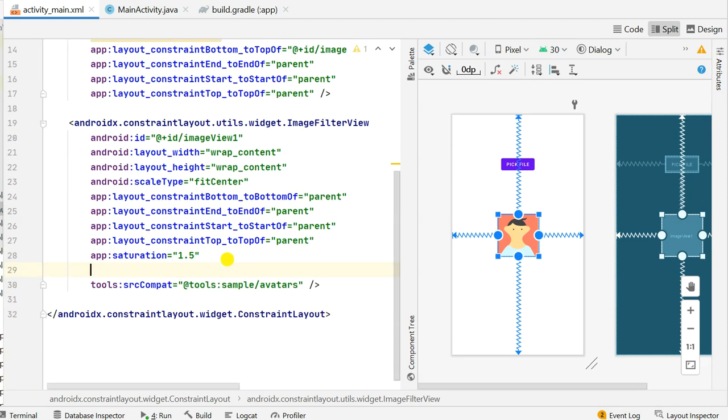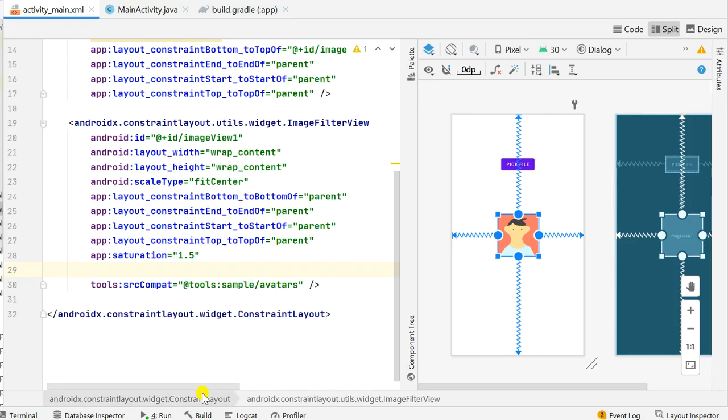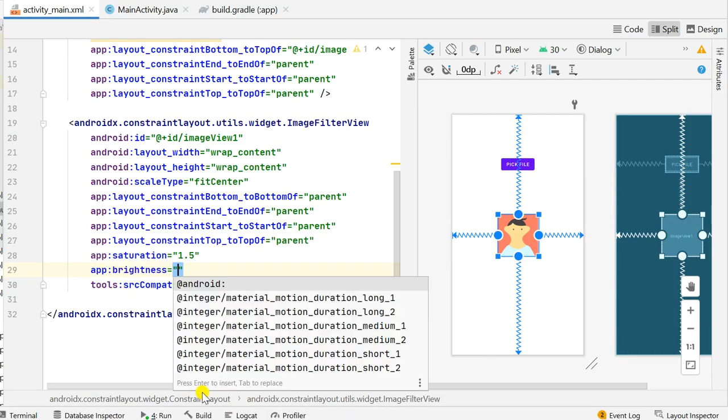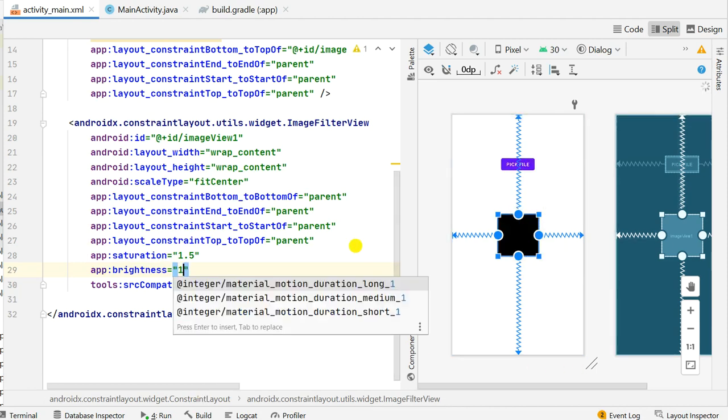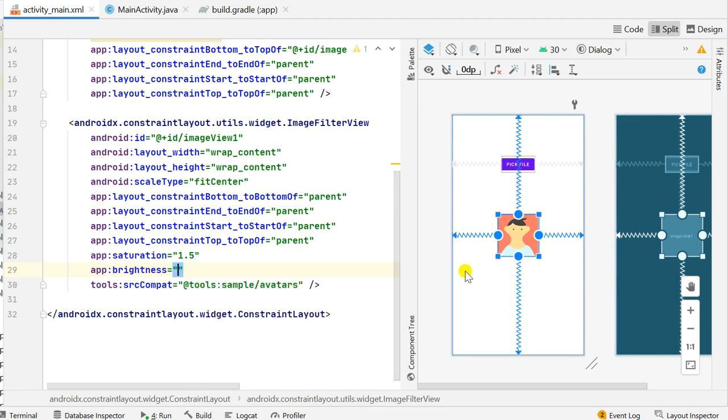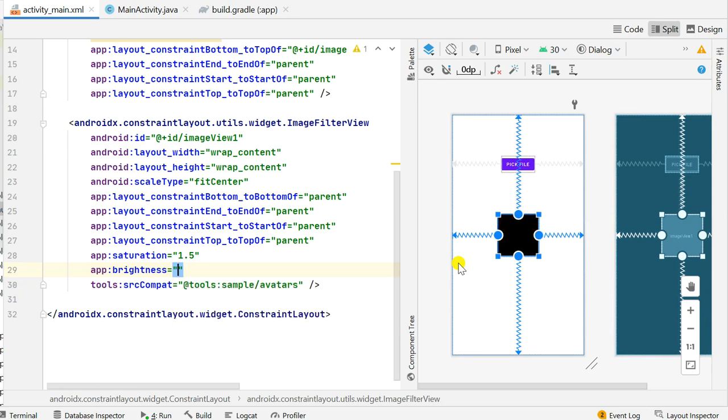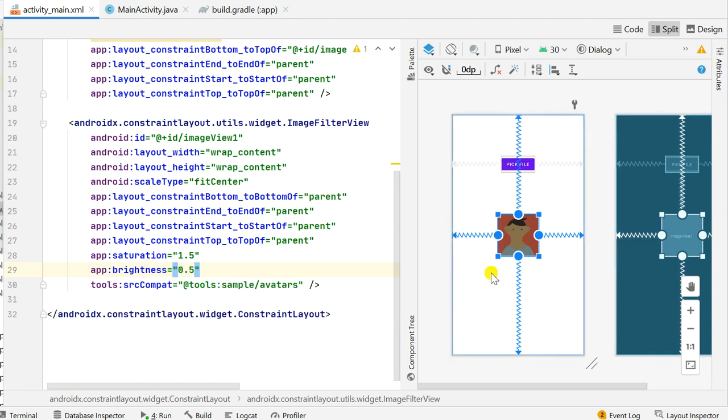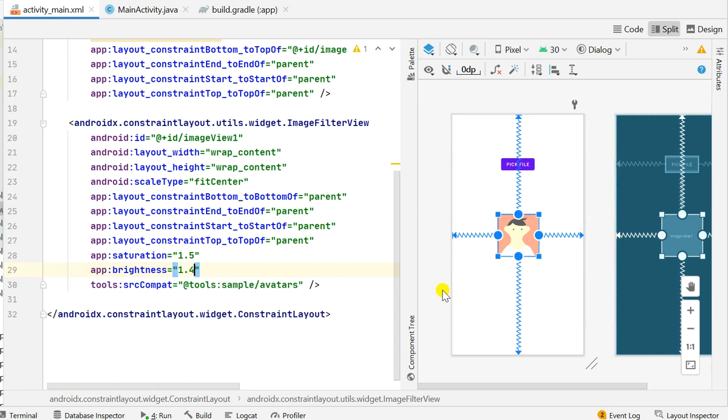Then next we'll add the attribute brightness. 0 is for black, 1 is original, and 2 is twice as bright. app:brightness 0 means the image becomes completely black. We make it 1 it is normal, if we make it 2 it becomes very bright, and if we make it 0.5 you can see it is dark but it is not completely black. 0.8 seems fine. Okay we can make it even more brighter by adding 1.4. As it is very bright we will make it 1.2.